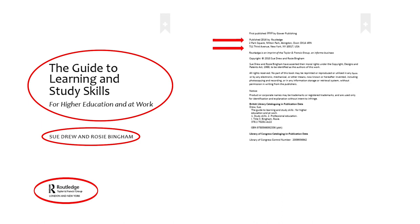Once I've found those details, I'll go back to the referencing guide again to make sure I have all the information I need and to see how to format my citation and reference.